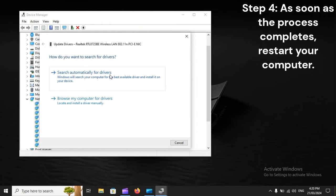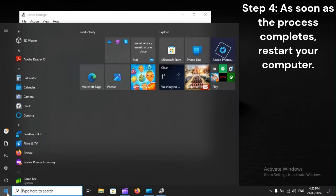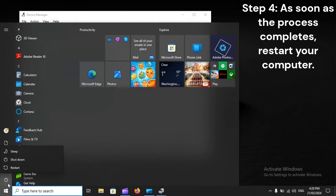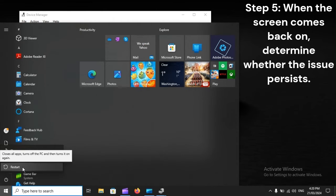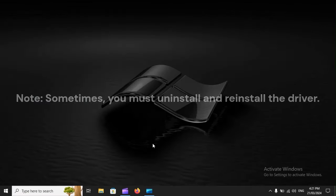Step 4. As soon as the process completes, restart your computer. Step 5. When the screen comes back on, determine whether the issue persists.